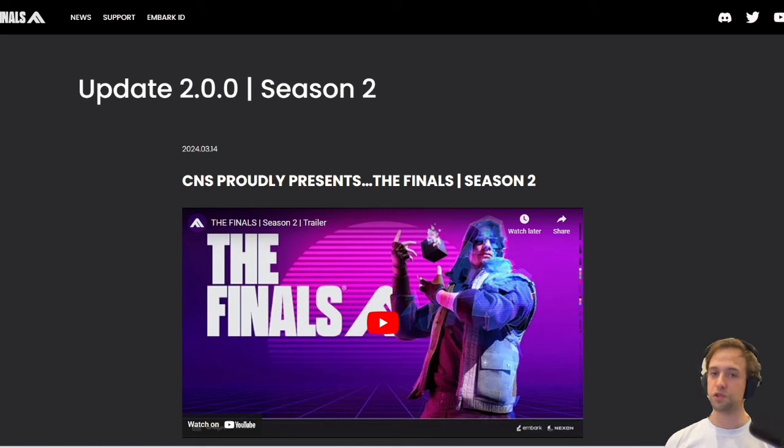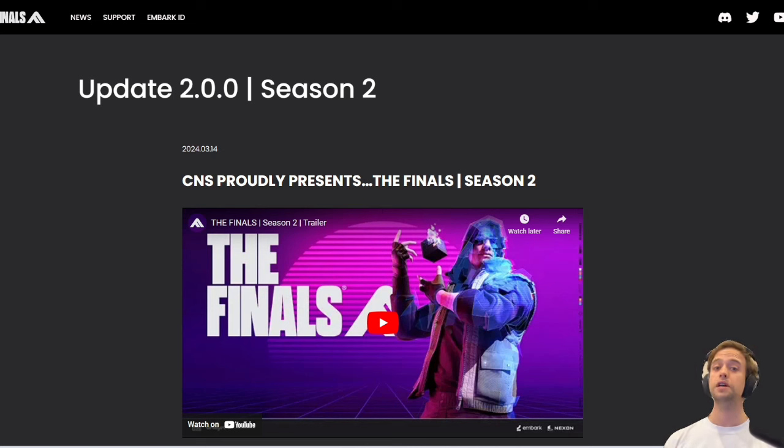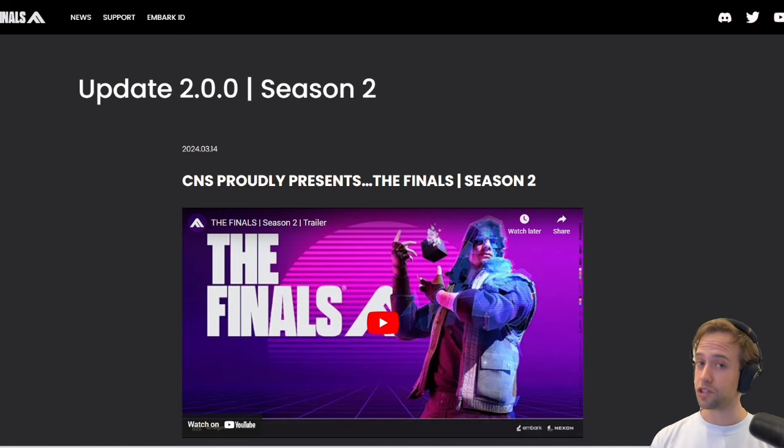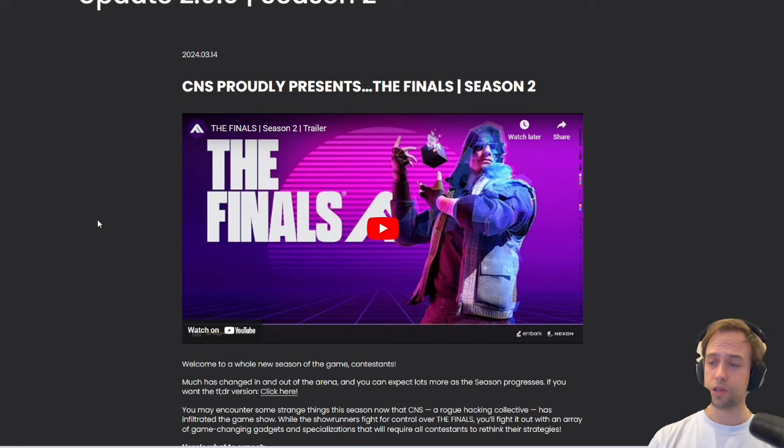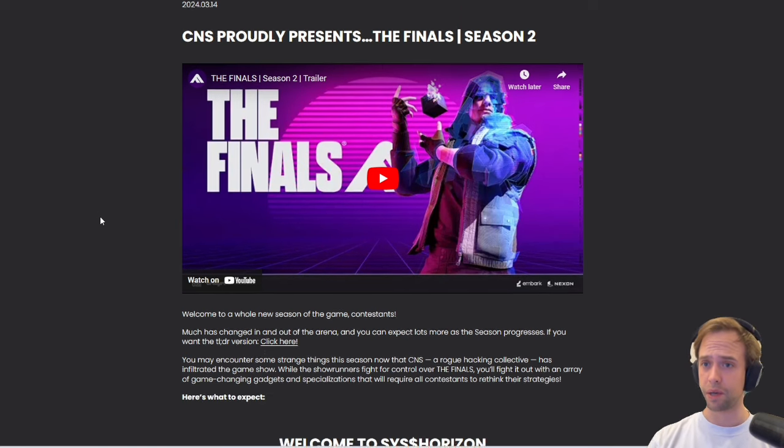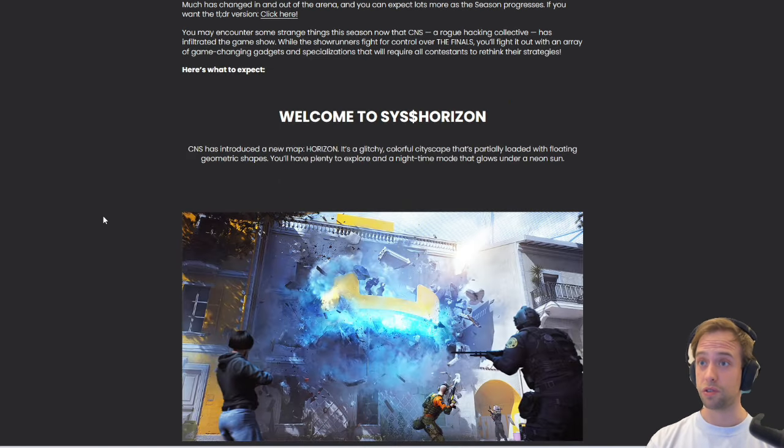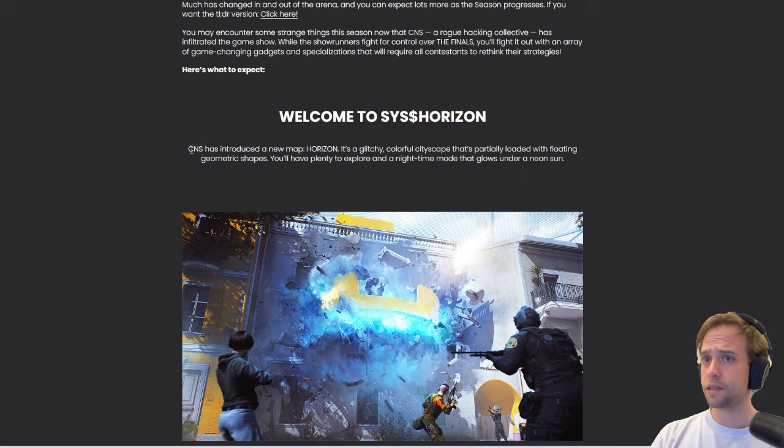Okay guys, no time to waste. I'm gonna dive right into it because look at what we have already out. The patch notes for Season 2 are released and they're now online, so let's jump right into it. I'm not gonna run the trailer because I'm pretty sure everybody's seen it by now.